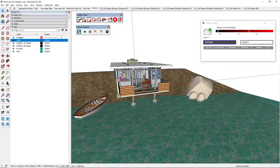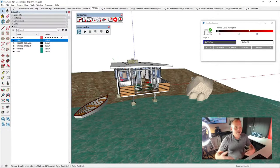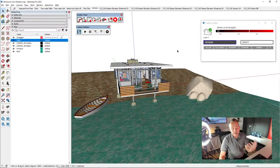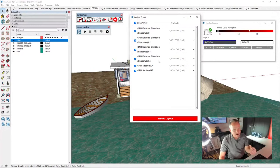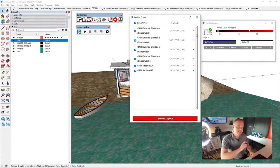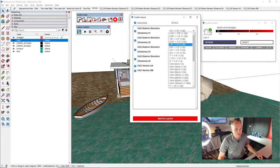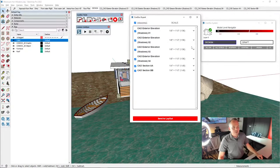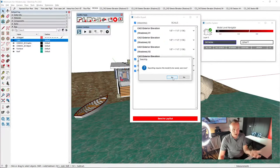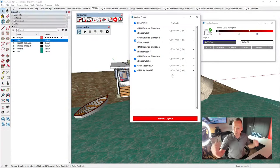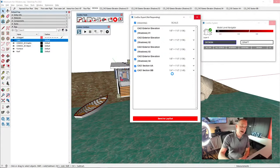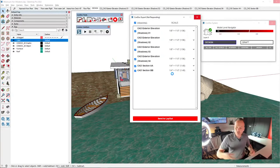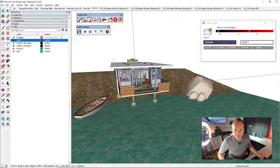Now I need to send these drawings to Layout — I need drawings, not just scenes. I'll click the Conduct Export. I'll run all elevations at eighth-inch scale across the top of the board, and sections at quarter-inch below so they're a bit bigger. I set the scale, click Send to Layout, save the model, and it bundles those scenes into a scrapbook and drops it into Layout — with line weights and all details already thought through.